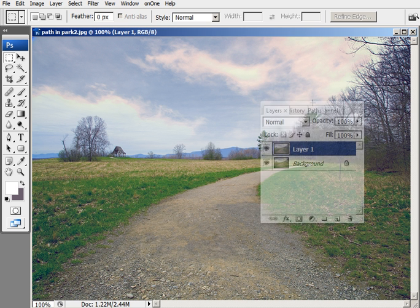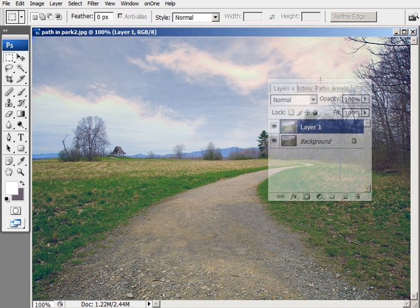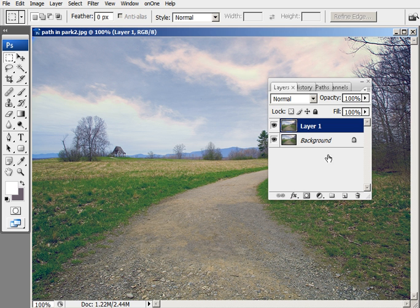So basically, what a mask does is, what you need to remember is that black conceals and white reveals.